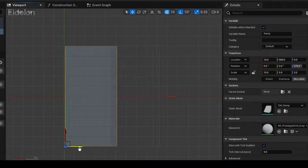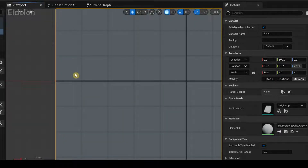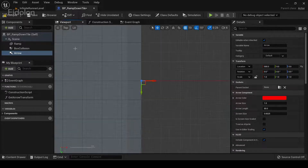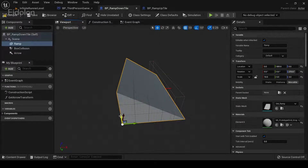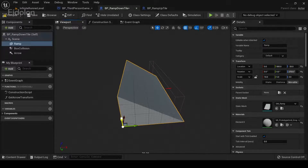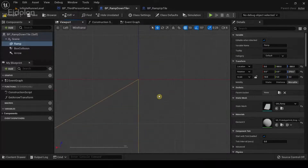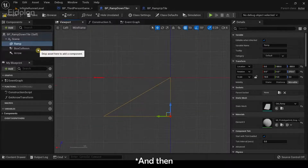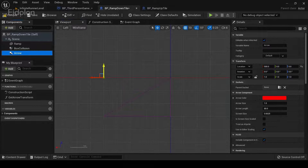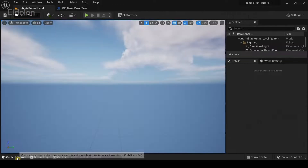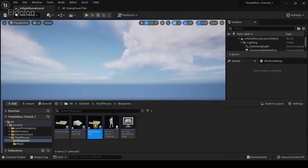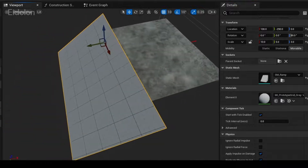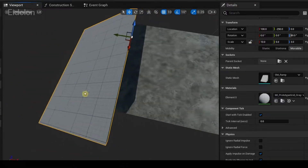I'm going to drag the ramp to this location and make sure it's properly aligned. Once done, do the same for the ramp down tile — make sure to move the ramps downward and align the top part of the ramp correctly with the blueprint origin. Then align the box collider and the arrow, compile, and do the same for the ramp up tile with the same scaling values so the ramps are uniform.